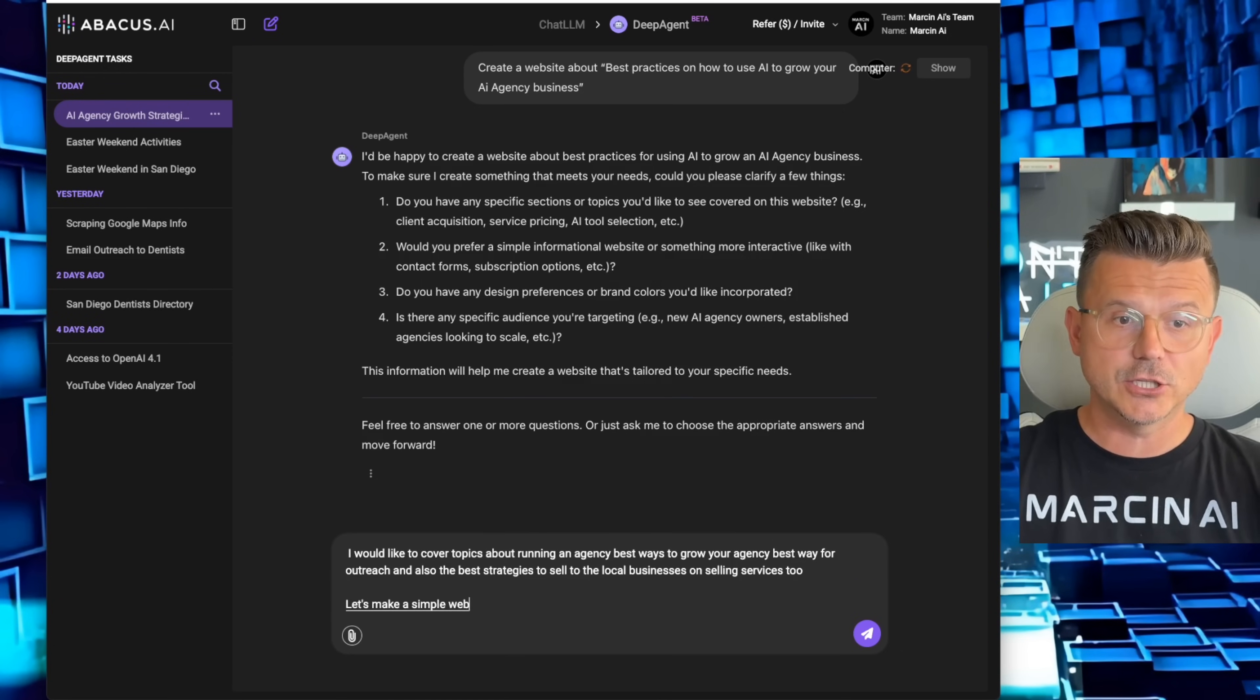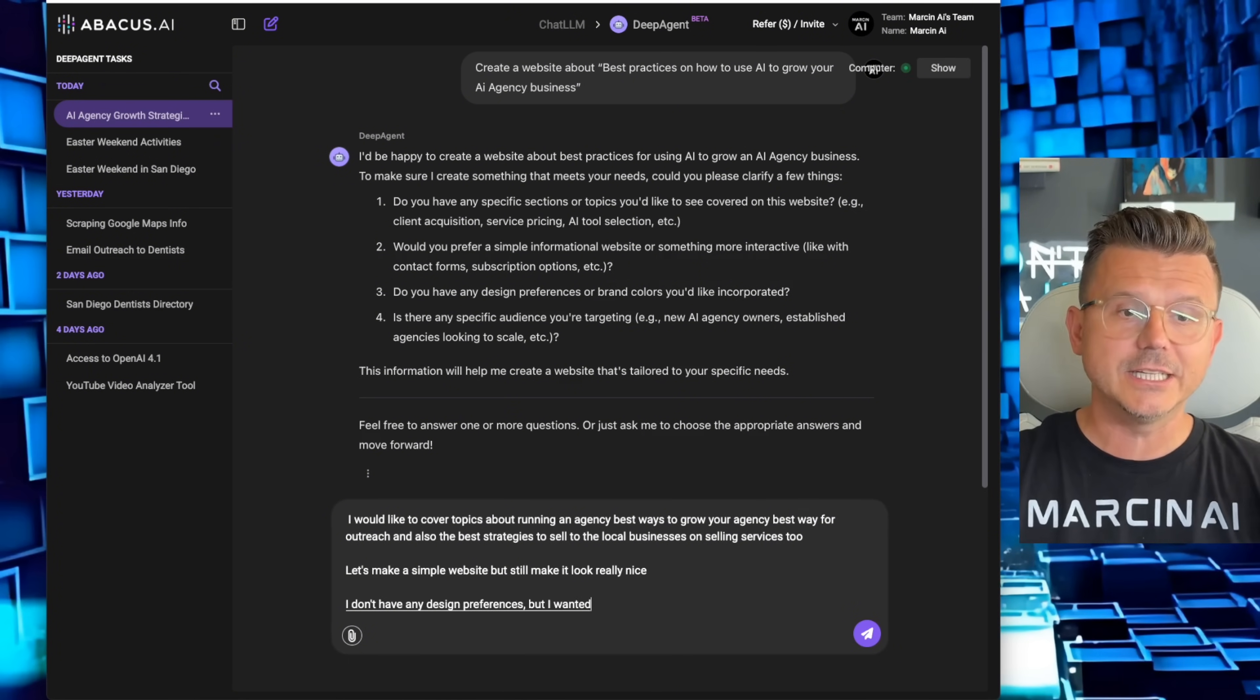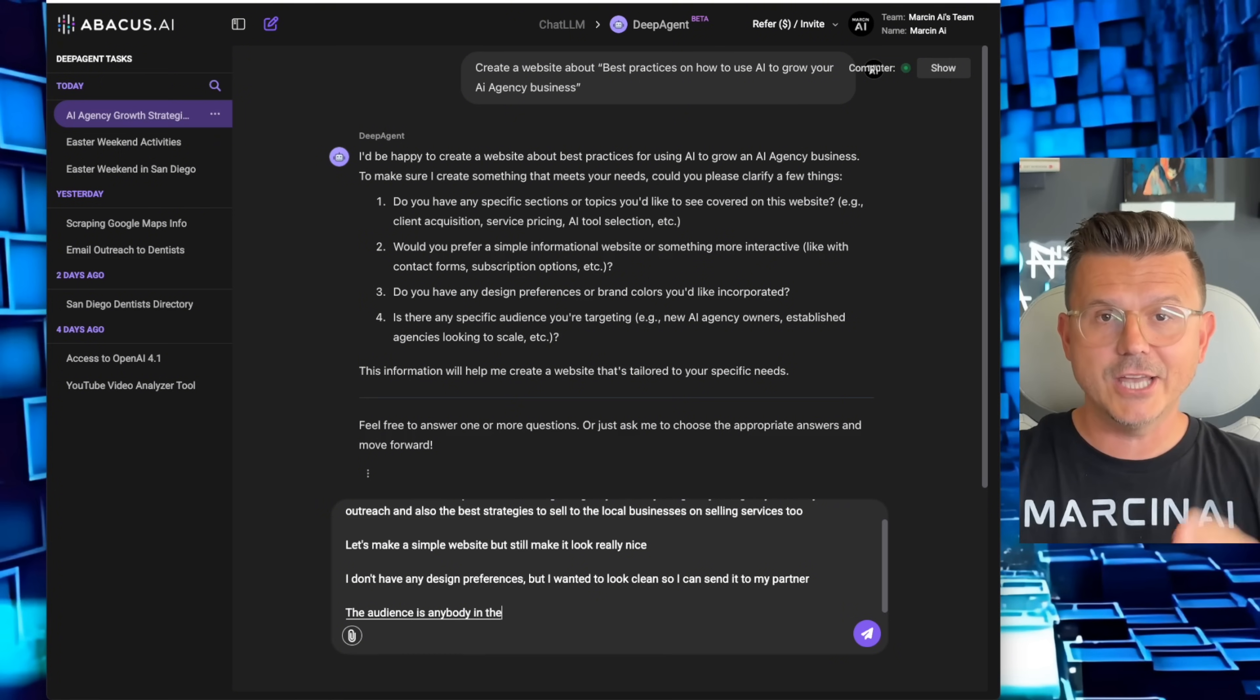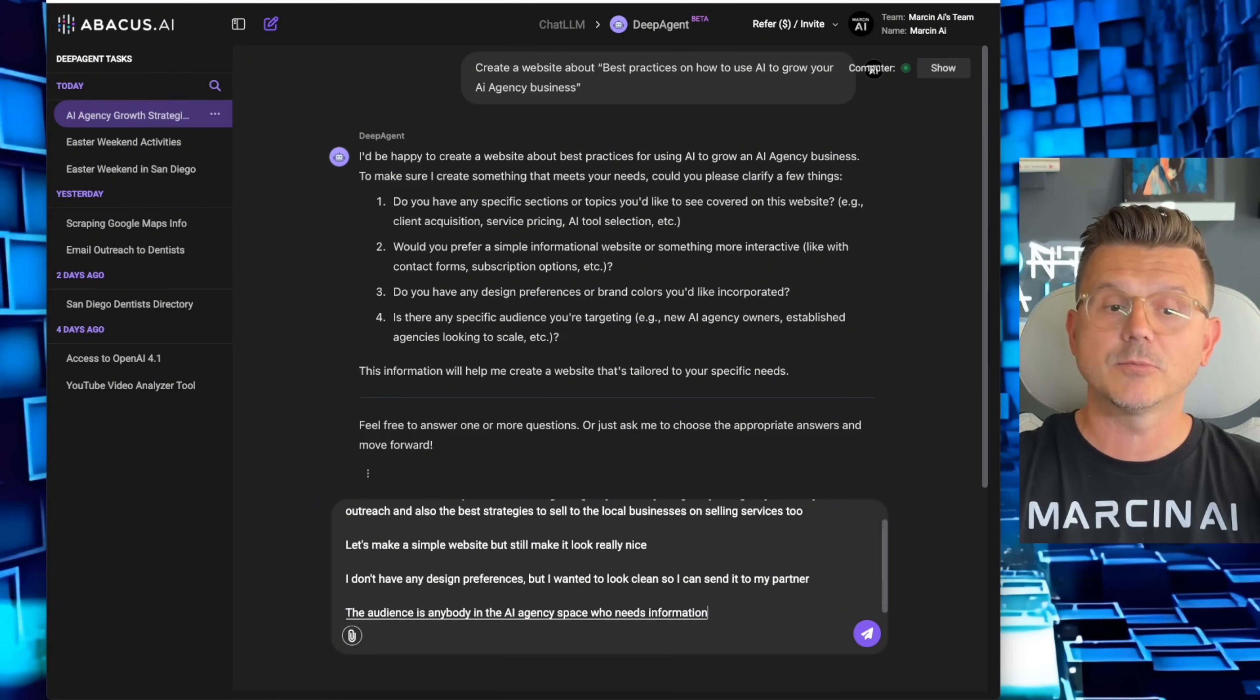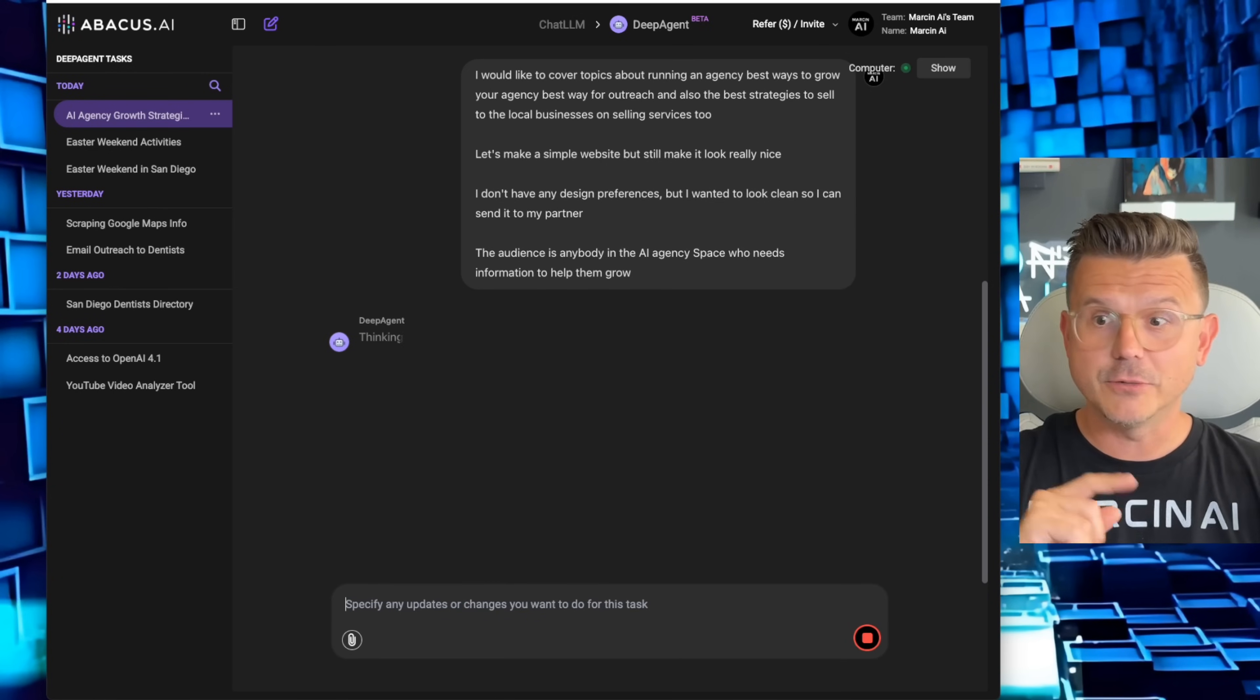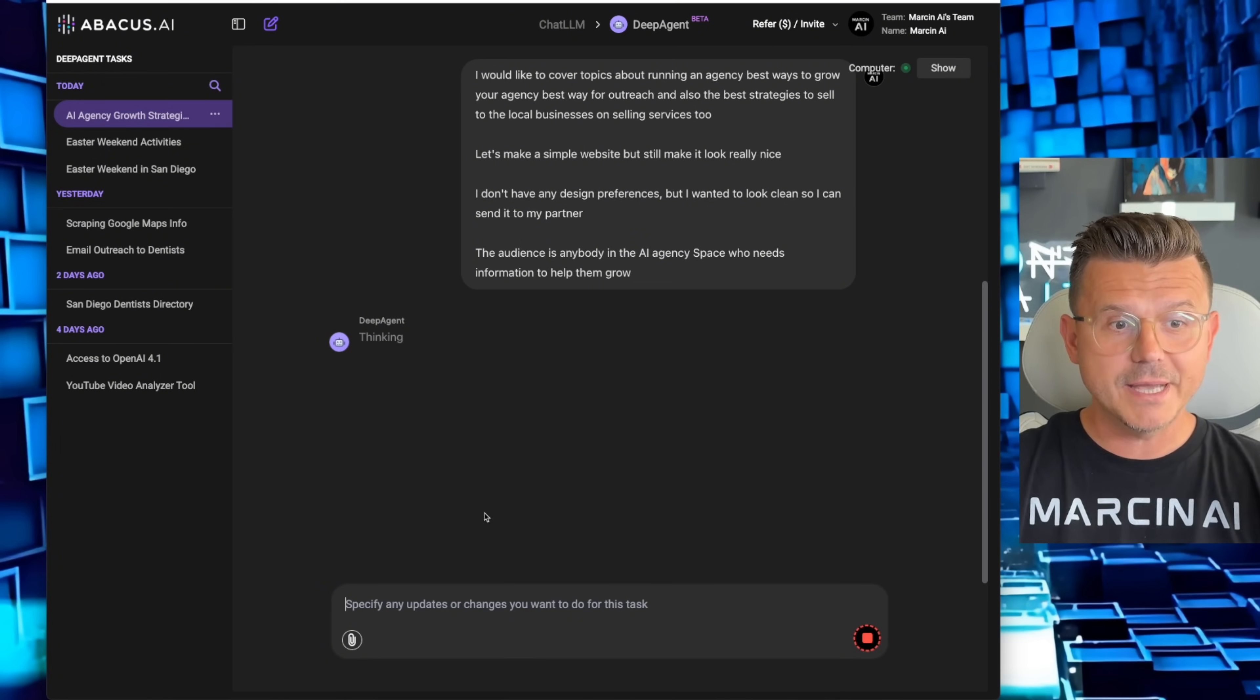Let's make a simple website but still make it look really nice. I don't have any design preferences but I want it to look clean so I can send it to my partner. The audience is anybody in the AI agency space who needs information to help them grow. This would take me hours, not only to build but to actually research everything.